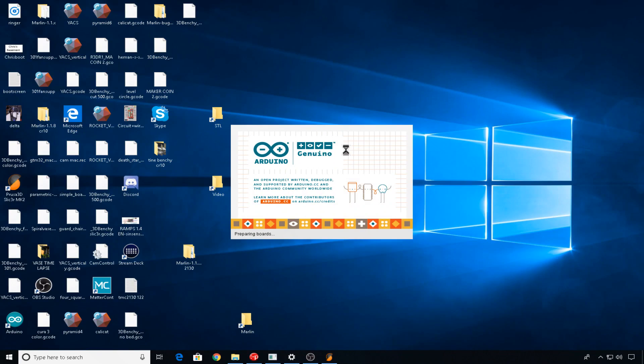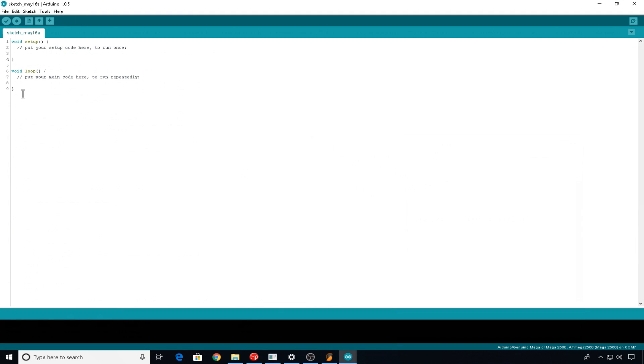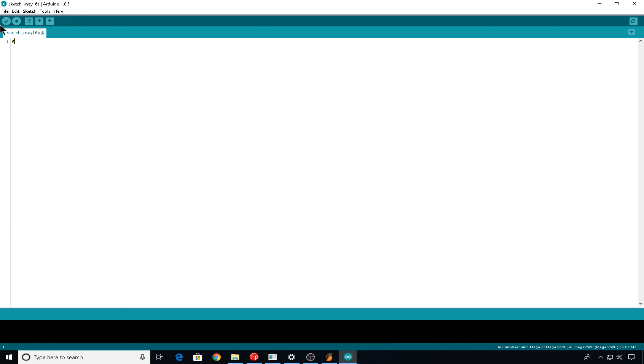So we're going to open up the Arduino IDE and we're going to create a brand new sketch. We'll go to new and we'll just write the code we need from scratch. So we can get rid of all of this for now. The first thing we need to do is include the stepper library that Arduino already provides. So pound include, stepper dot h. The stepper motor that we're using, one full revolution is 2038 steps. So we're going to define the total steps for this motor. So we'll do pound define, steps, 2038.